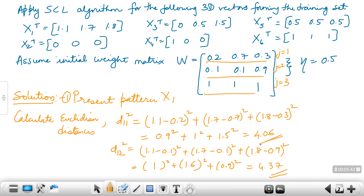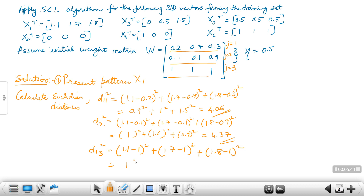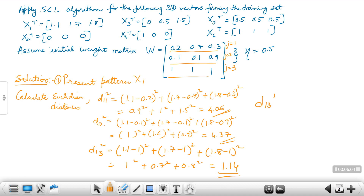For D13 squared: (1.1 − 1)² + (1.7 − 1)² + (1.8 − 1)² = 1² + 0.7² + 0.8², which comes out to around 1.14. So we have calculated the distances D11, D12, and D13. D13 is the lowest, meaning it is the least distance.